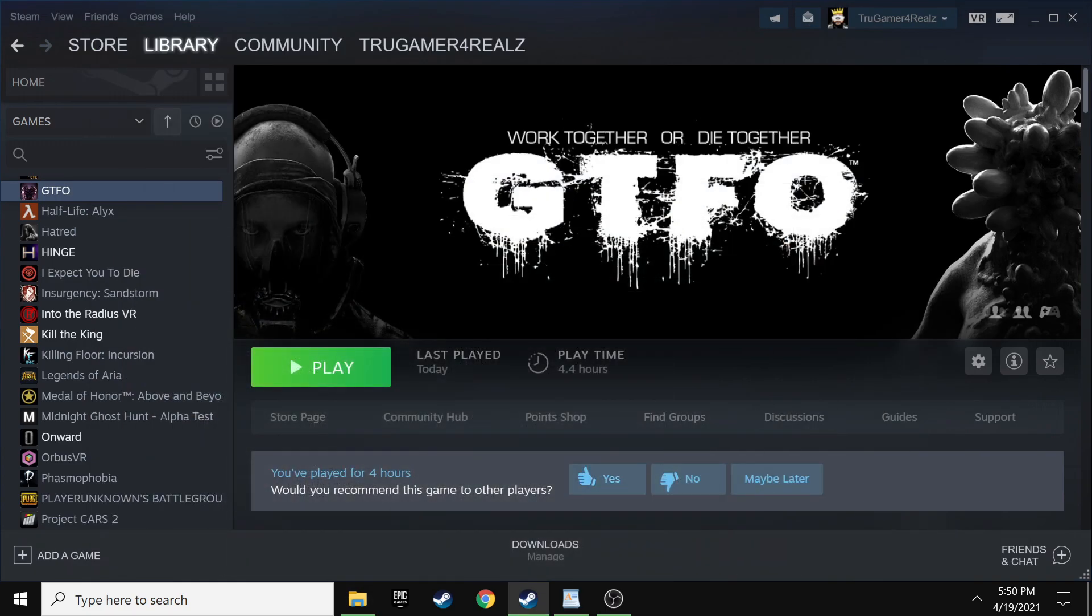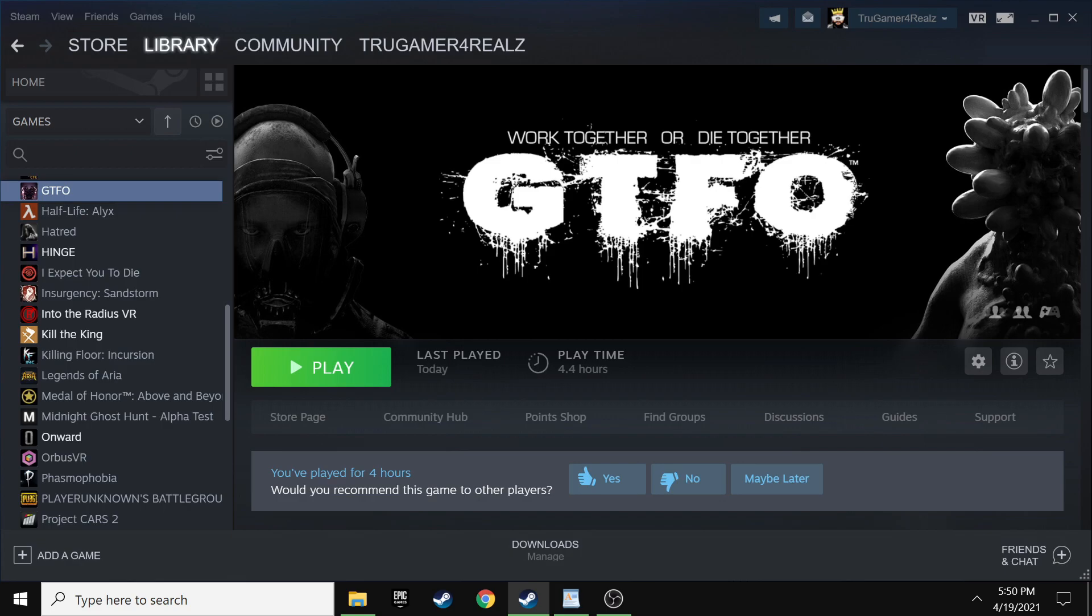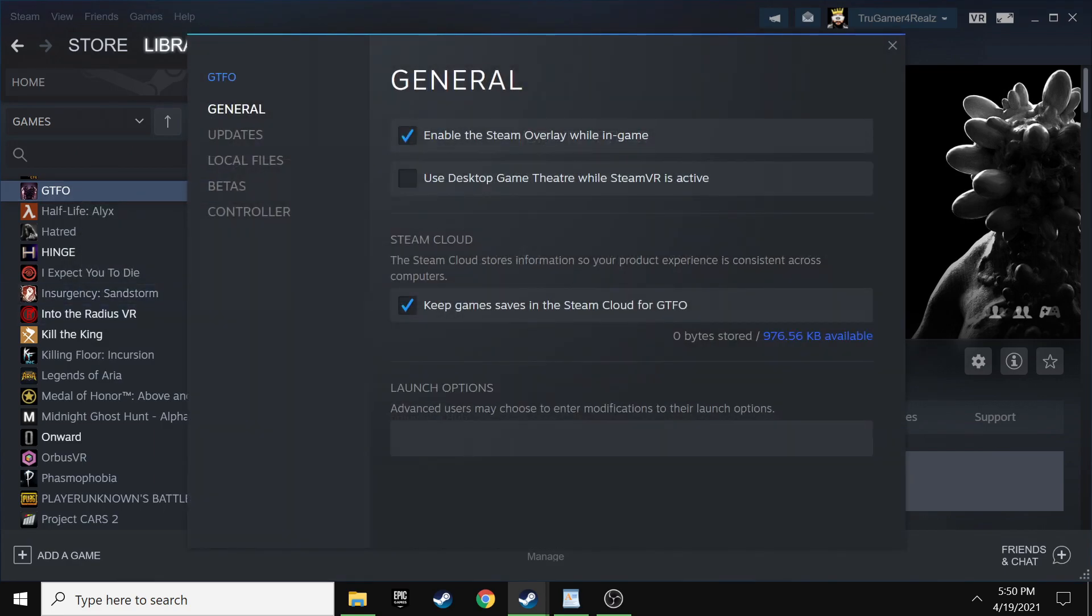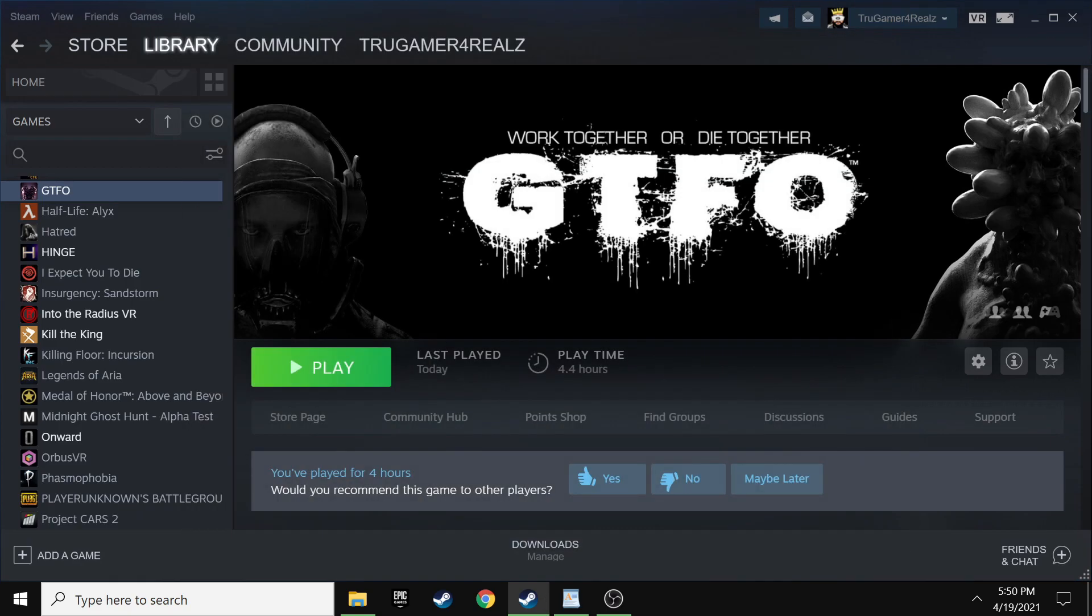Click on this little cog and go to manage and then browse local files. That will go ahead and pull up where your actual files are for GTFO and where everything that we are about to mod needs to be dropped into. Now, before you leave Steam, there is a very important step that you have to do here.